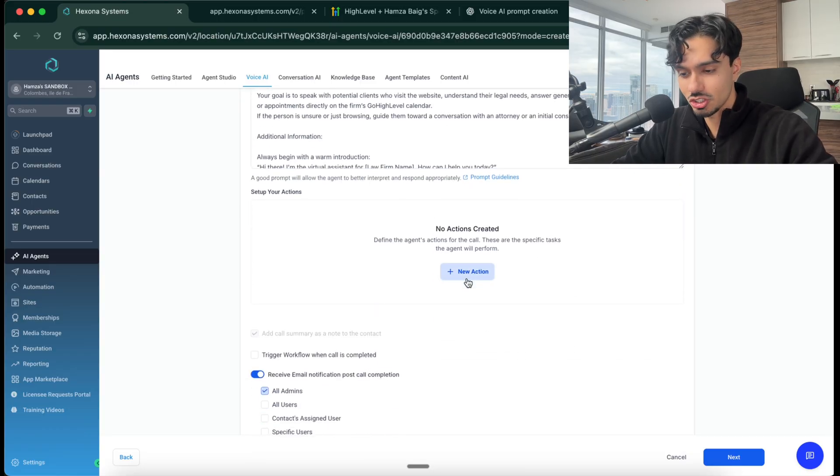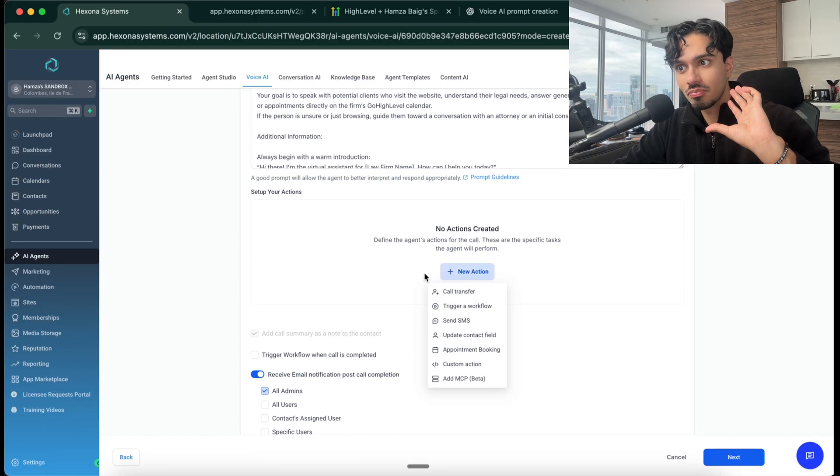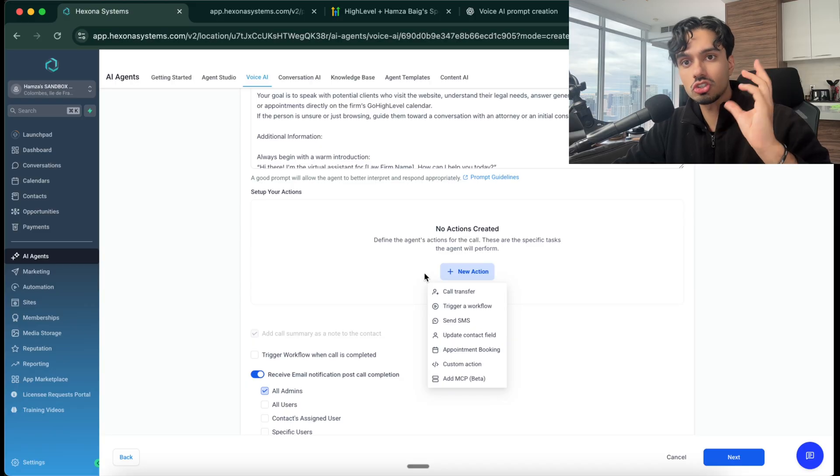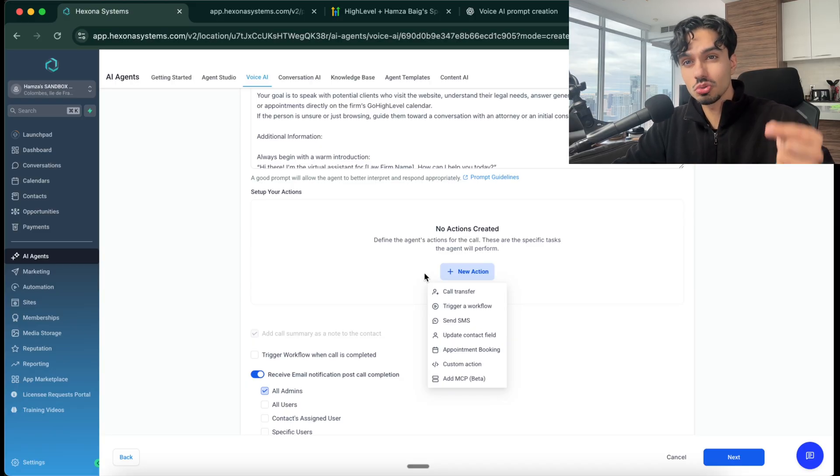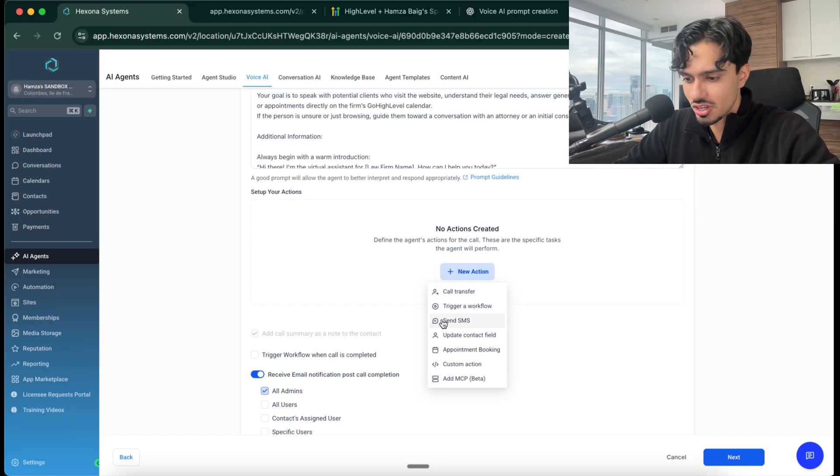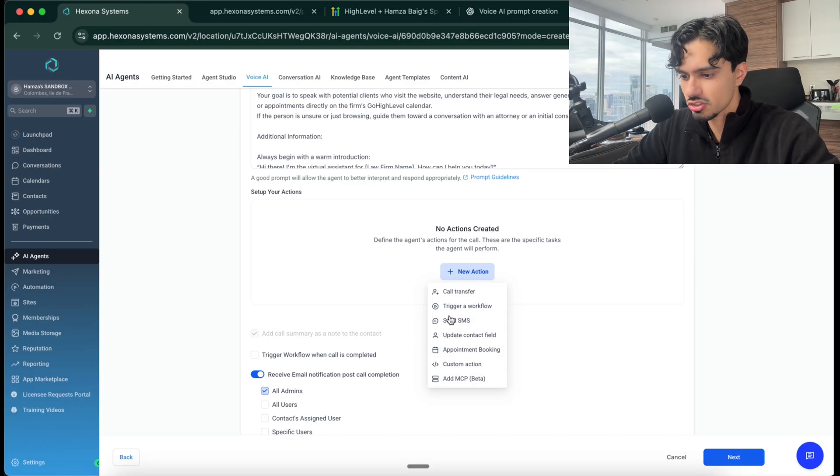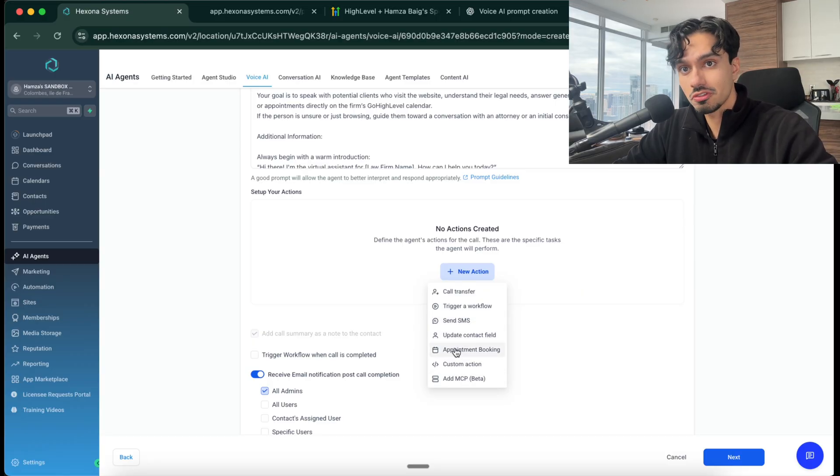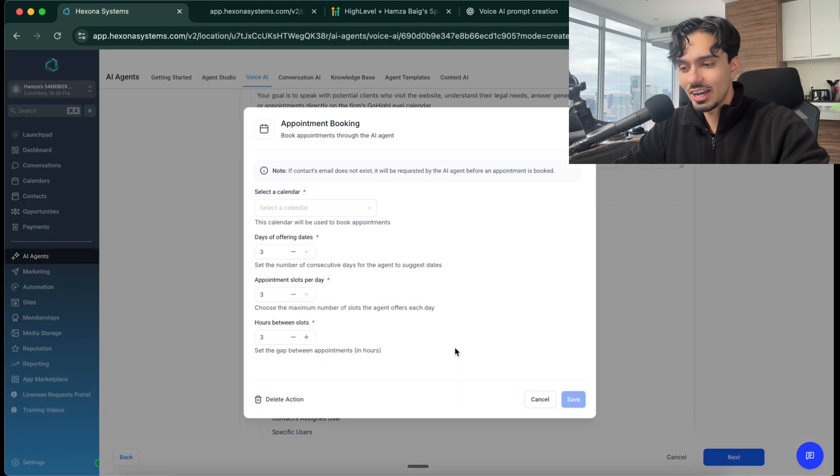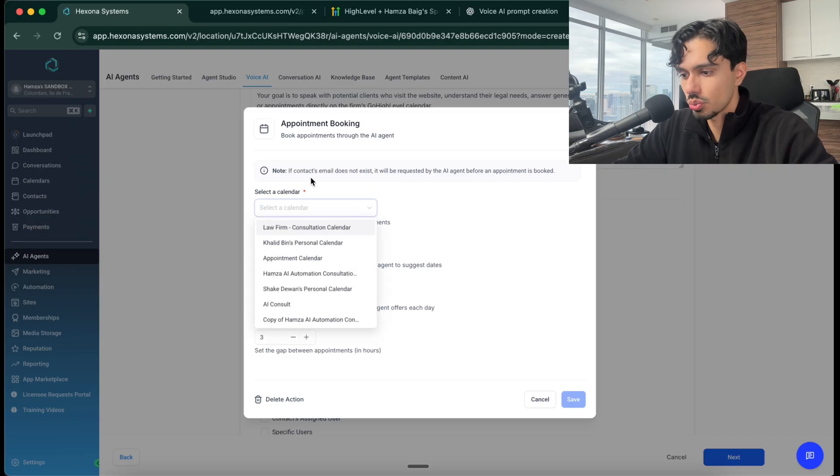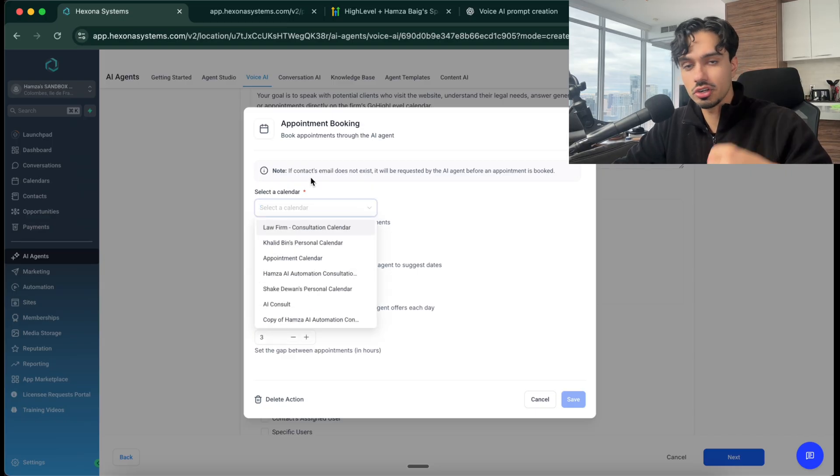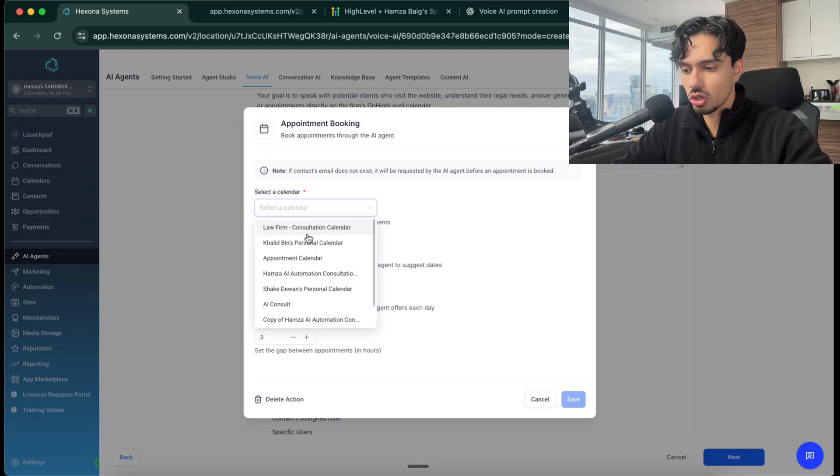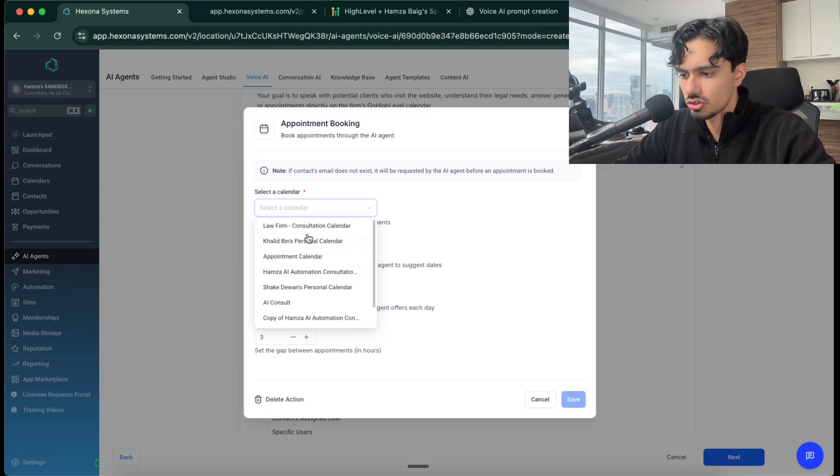At the very bottom, we can add some actions. This is where the bot is not just talking back and forth with the client, but it can actually do certain things. For example, send an SMS, update a contact field, appointment bookings, custom actions, things like that. Of course, we're very interested in appointment bookings. We want it to be able to book appointments directly onto its calendar. Here you want to select the calendar. Which calendar is this for? Whose availability is it going to check? Where is it going to book it? I have some test calendars here, but just create your own calendar. I've got this law firm one right there. How many days should it offer? You saw that it suggested three for me when I asked in our example.